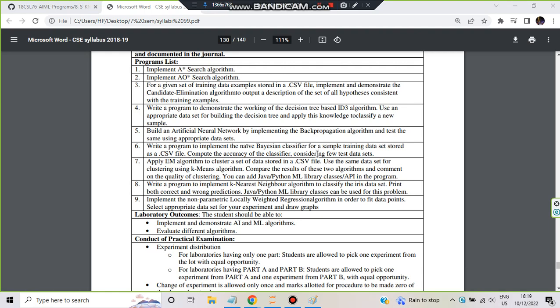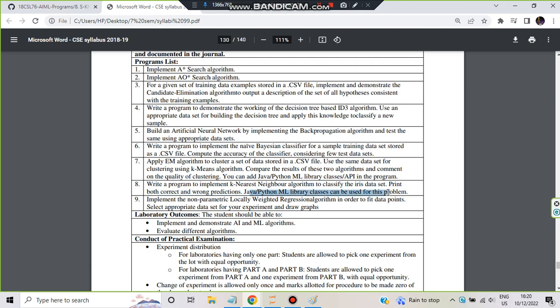Hello everyone, today in this video we will be discussing the 8th lab program which is to write a program to implement the KNN algorithm to classify the iris dataset. You have to use KNN algorithm to classify iris dataset, print both correct and wrong predictions, and scikit-learn library can be used for this problem.